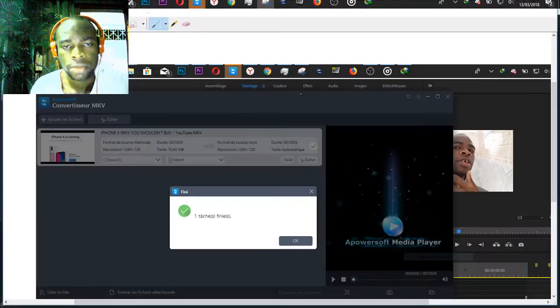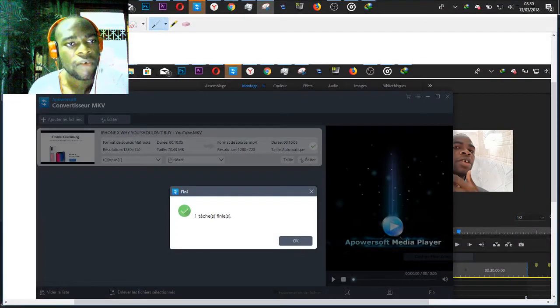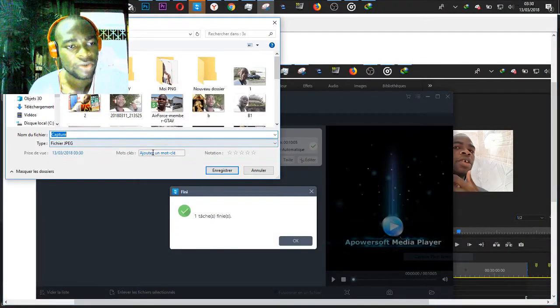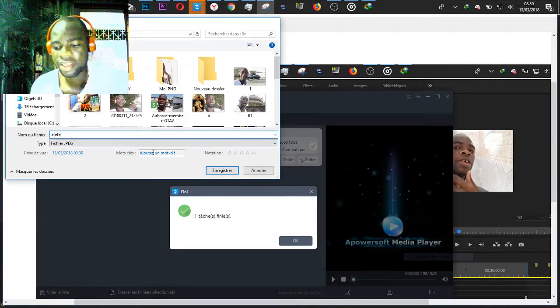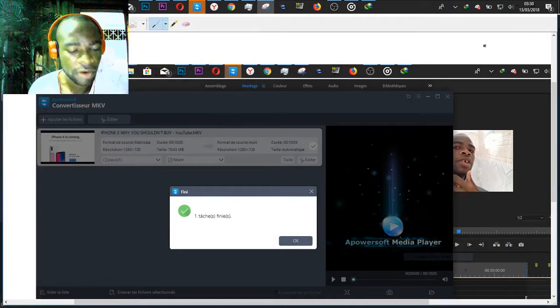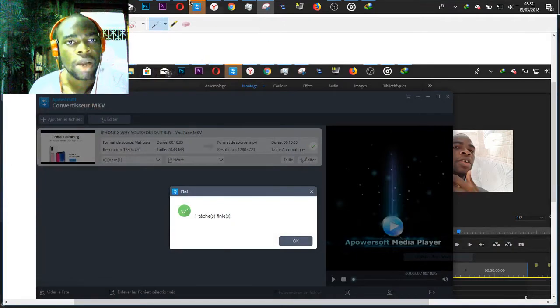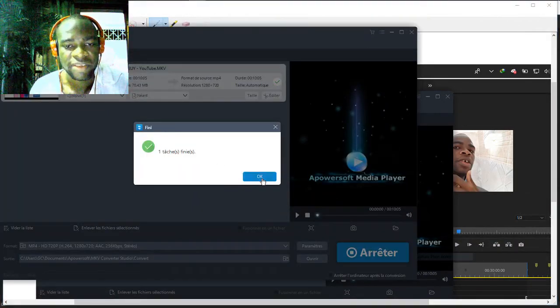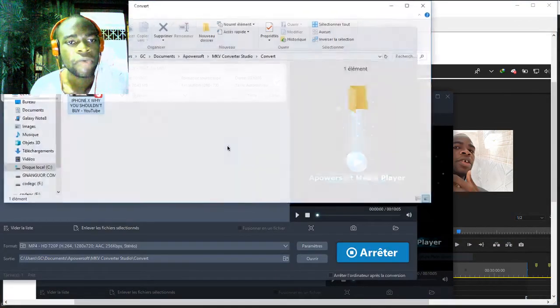It is done. You have converted these files from MKV files to MP4. Now you can work with these files, the new files.